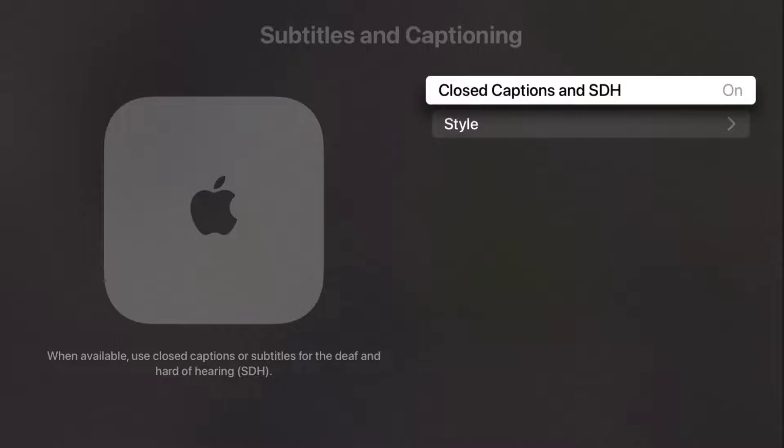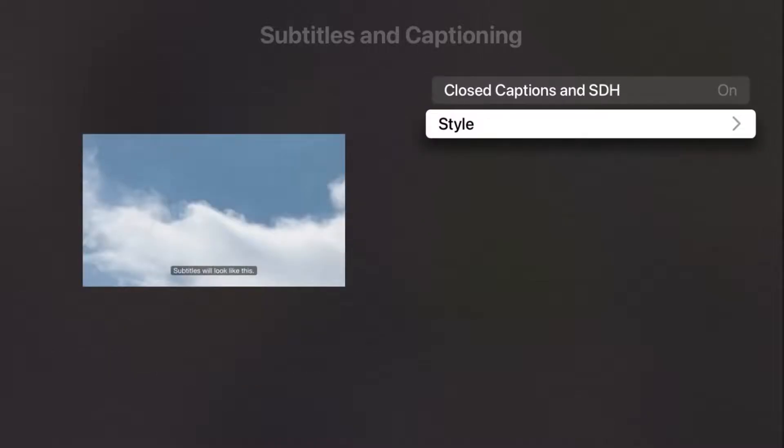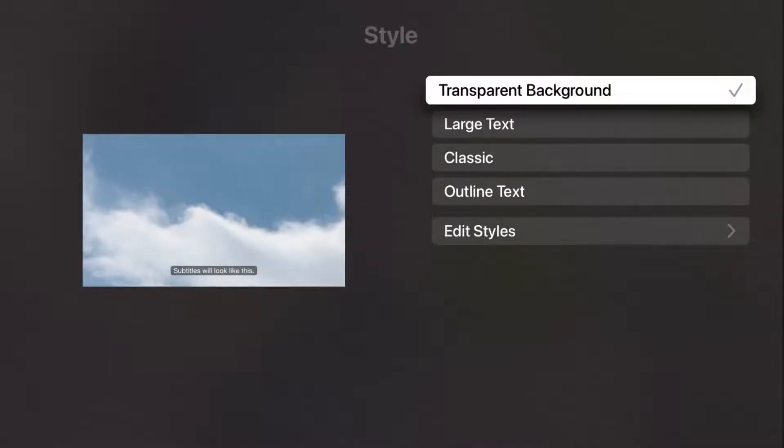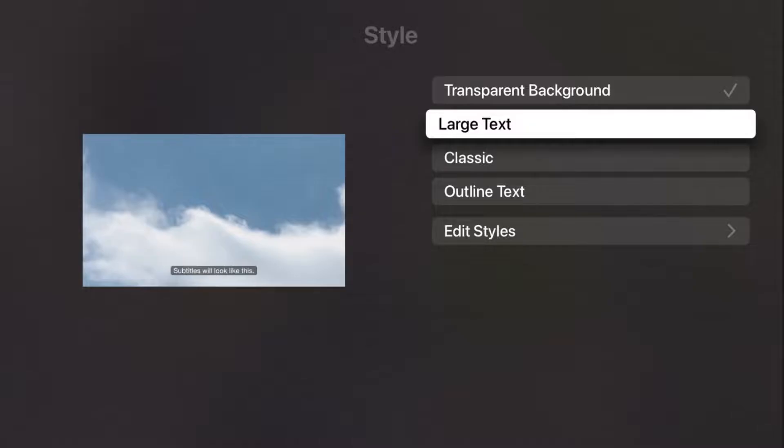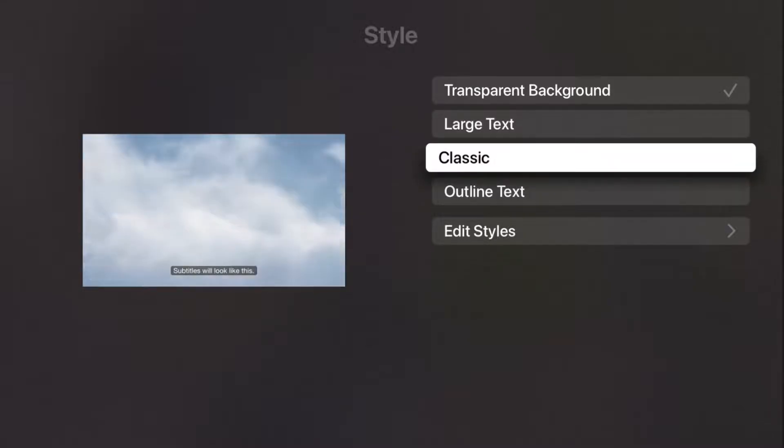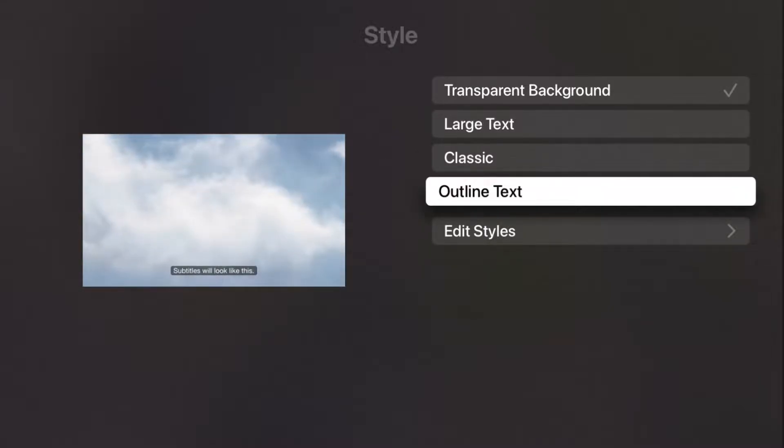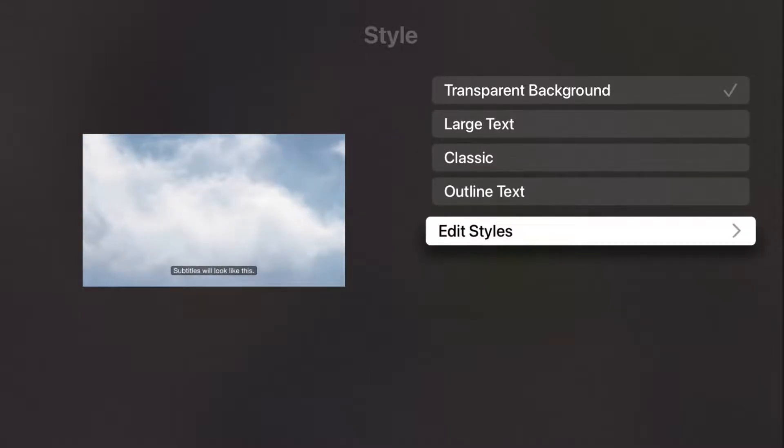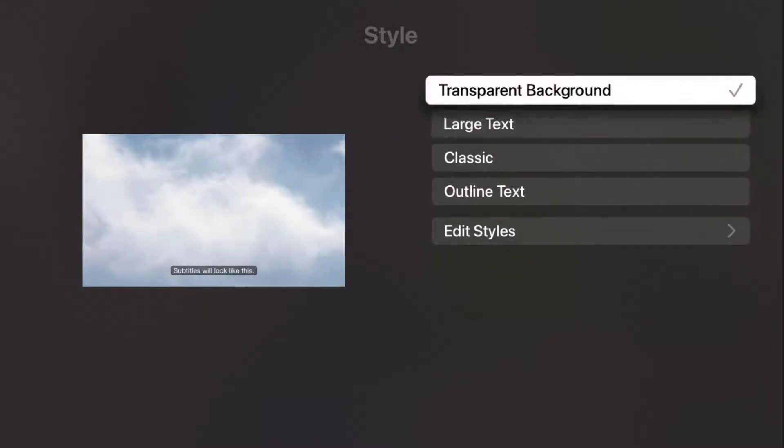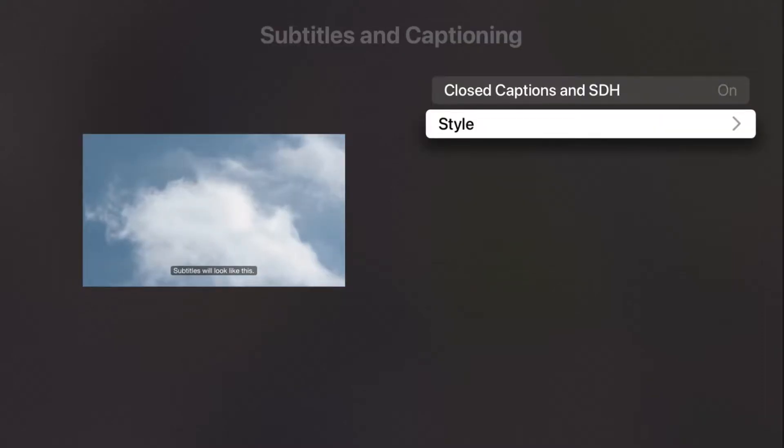You can also adjust the style of these if you'd like different options with transparent background, large text, classic, outline text, different things like that. You can edit the style of how the closed caption looks and then we can go back from there.